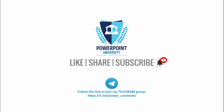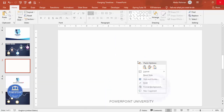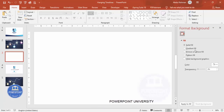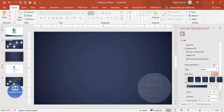Let's start the tutorial. Add a new slide and change the background to a gradient fill. Right-click, go to Format Background, and click on Gradient Fill. I've used two gradient stops with the type set to Radial and the direction from the center. You can change the colors according to your need.